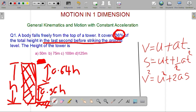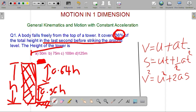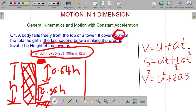The answer options are 50 meters, 75 meters, 100 meters, and 125 meters. Let the total time be T — that is, T is the total time for the body to reach the bottom from the top of the tower.